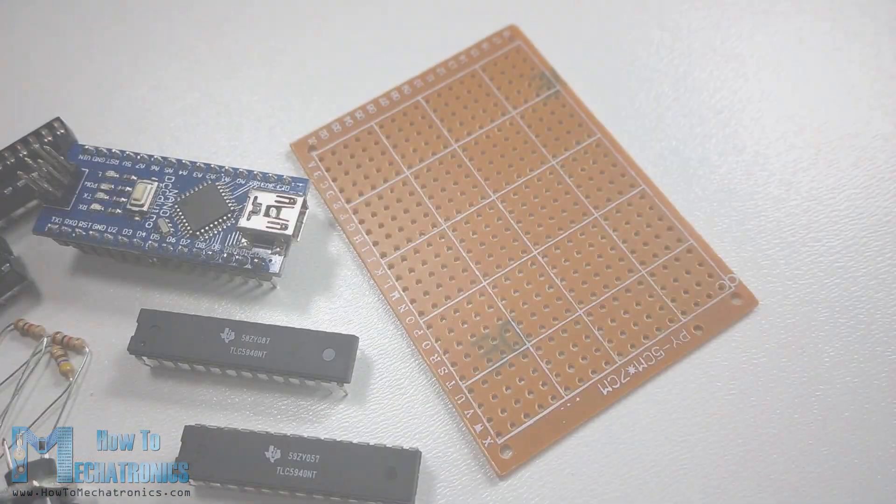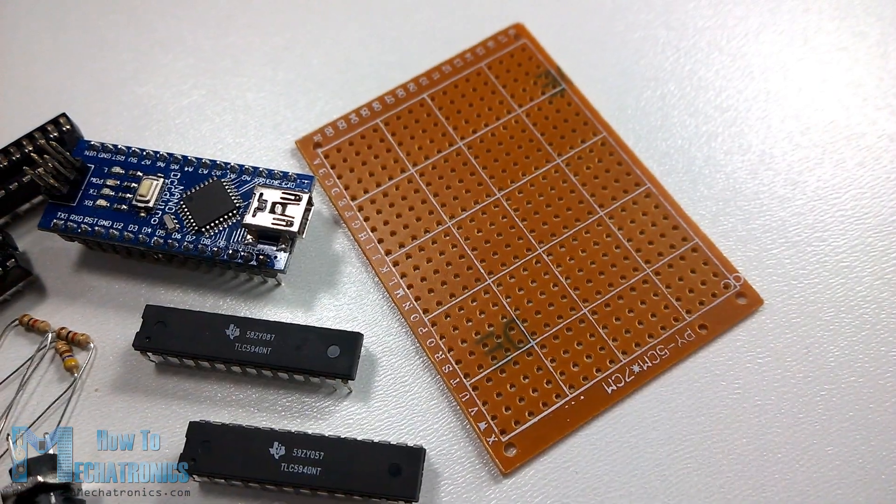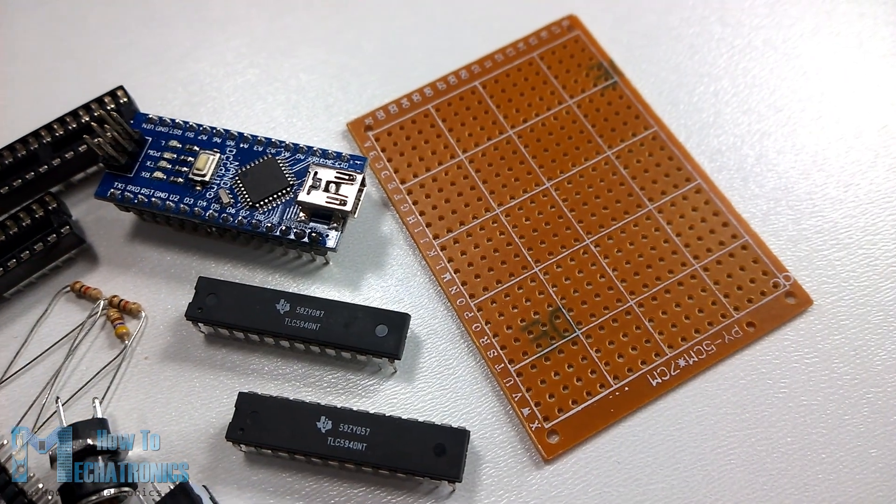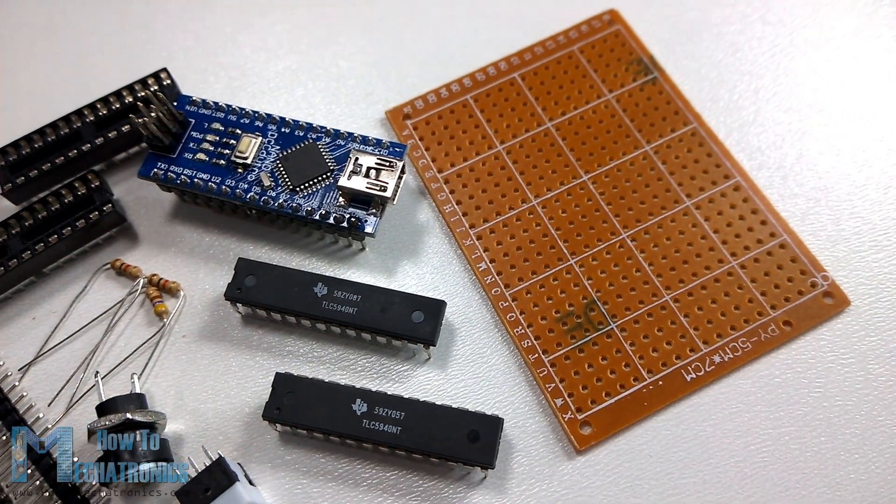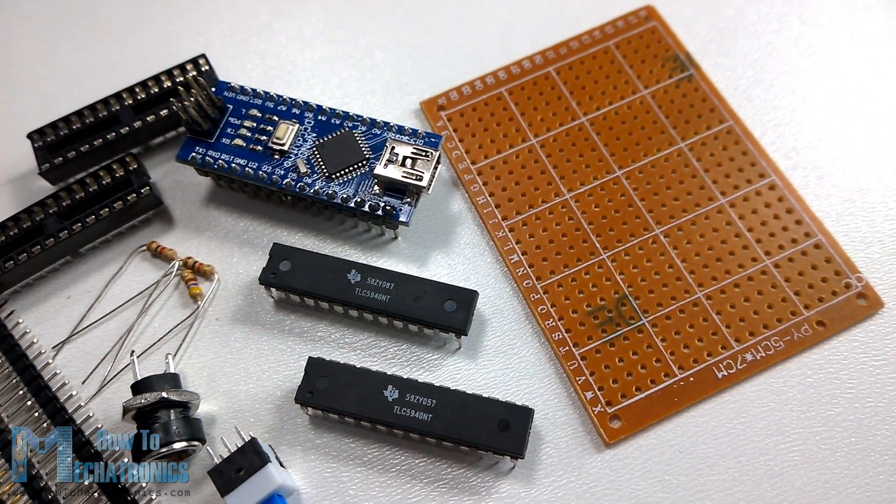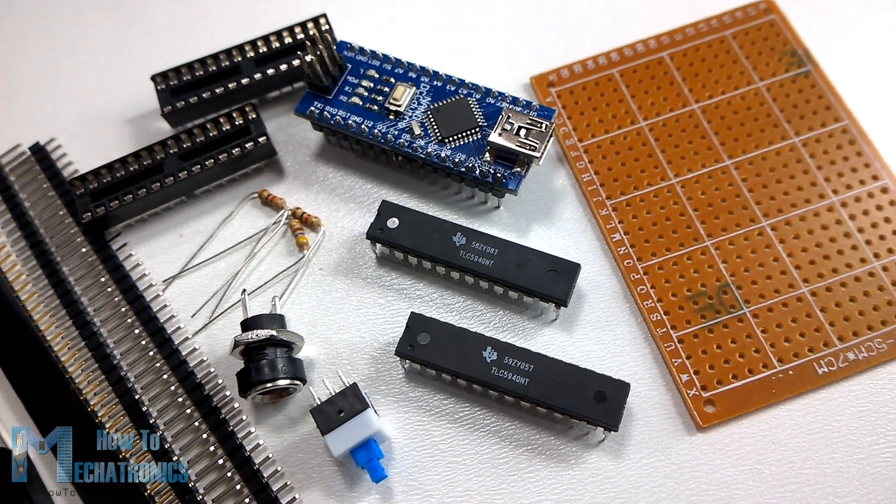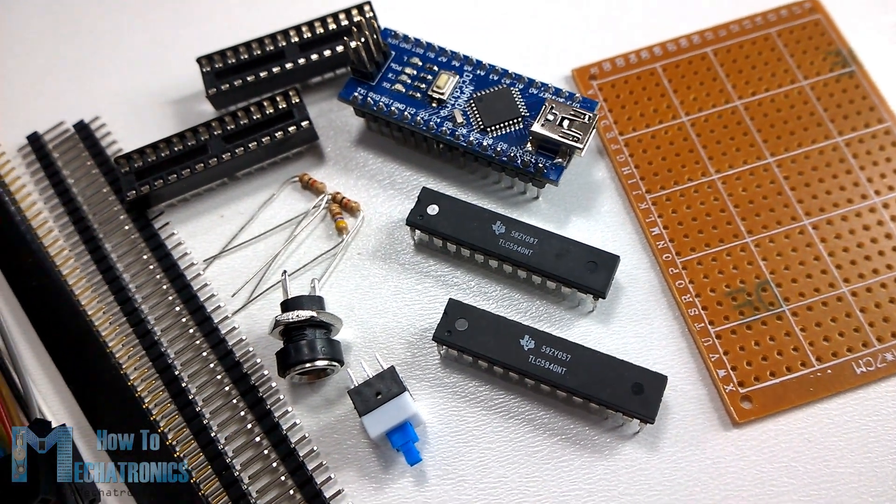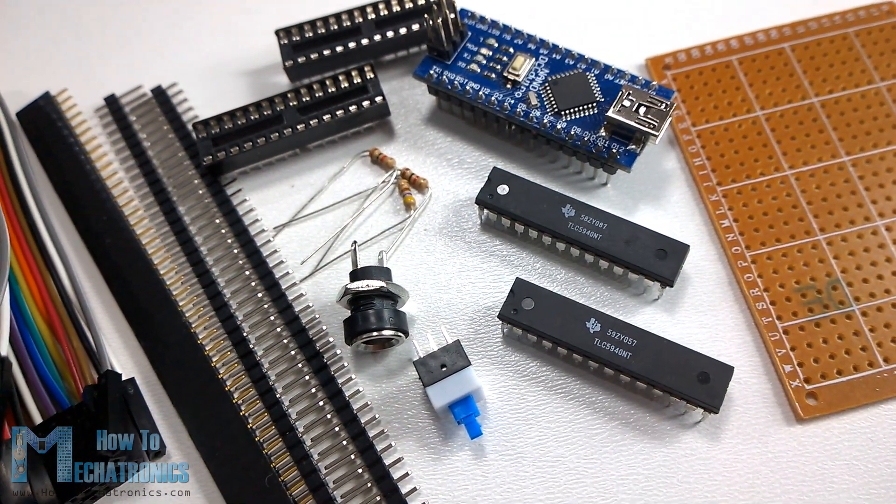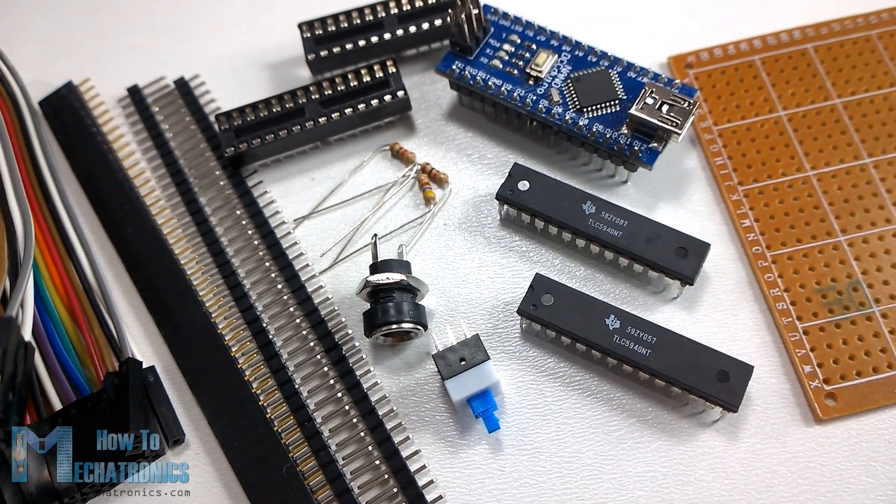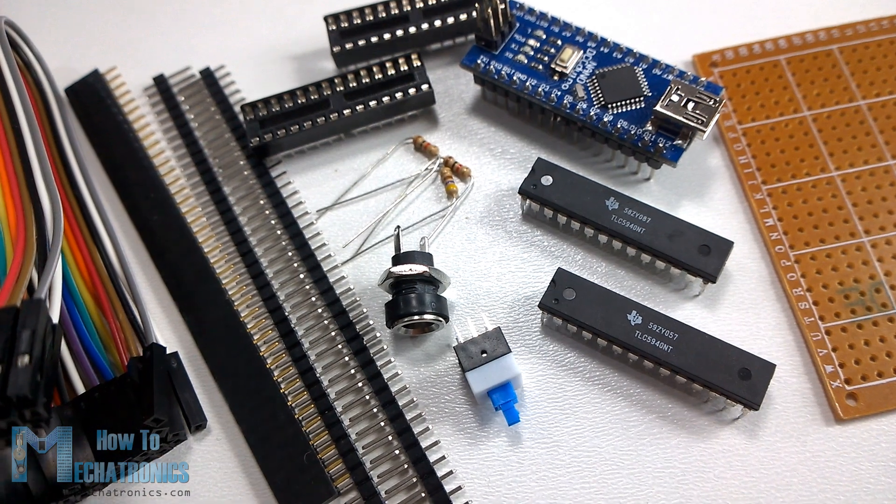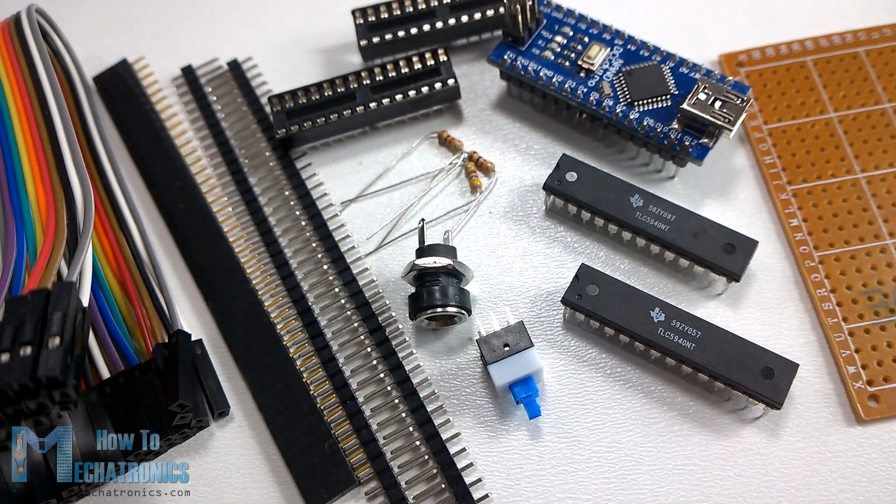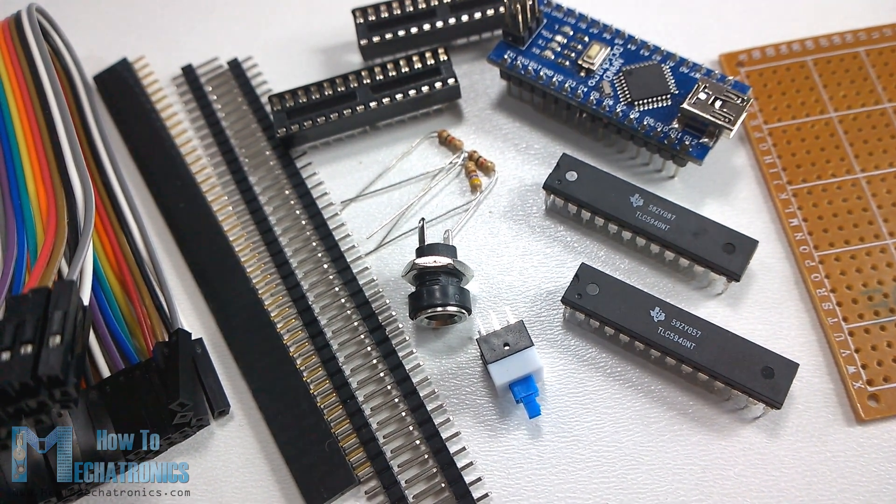Okay now let's continue with the electronics part of this project. For that we will need a prototyping PCB, an Arduino Nano, two TLC 5940 ICs, some resistors, a power jack, a switch, some IC sockets and pin headers as well as some jump wires.